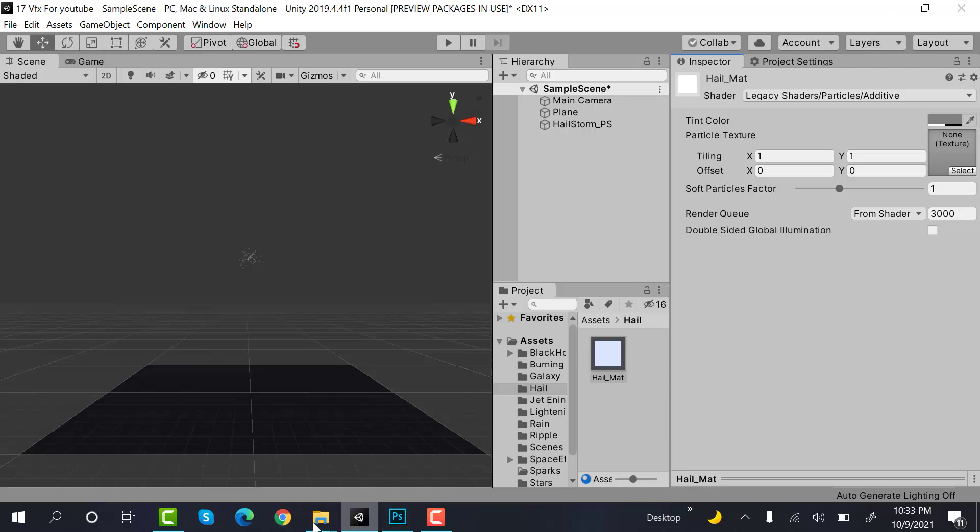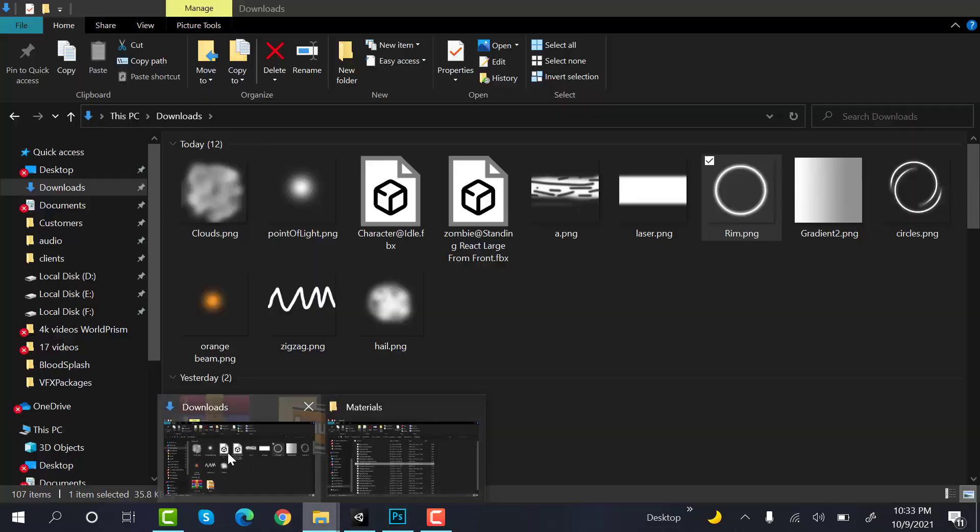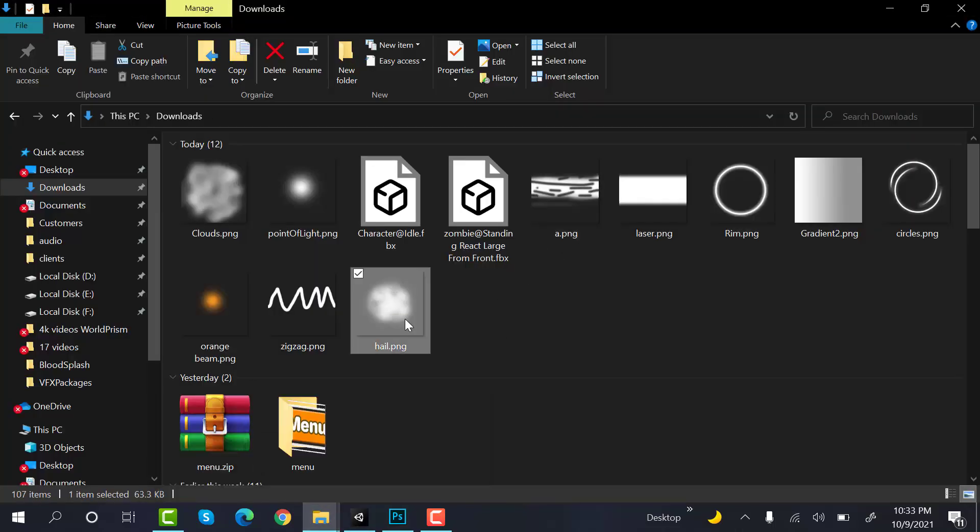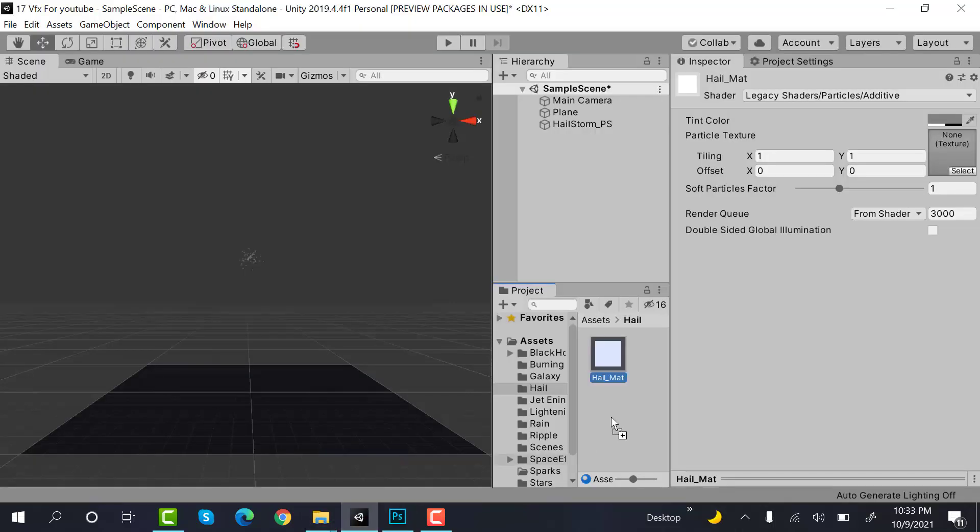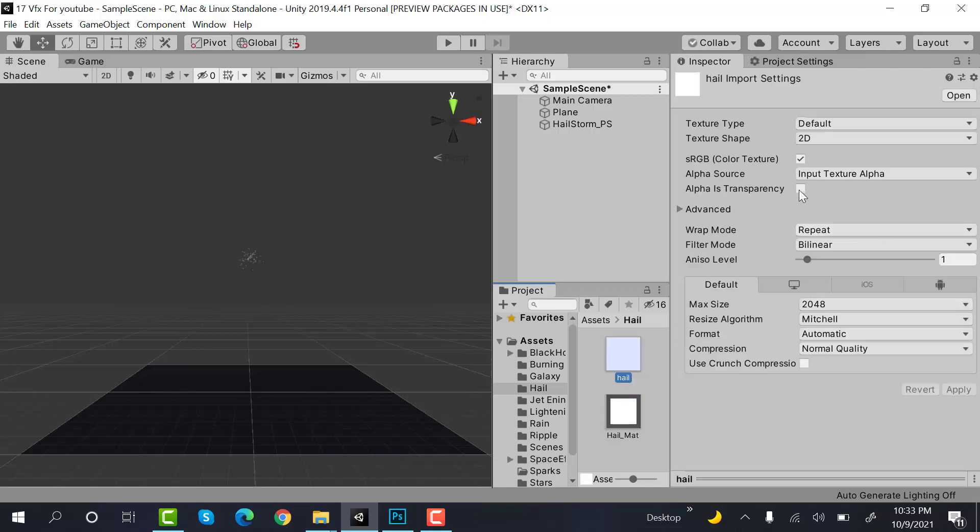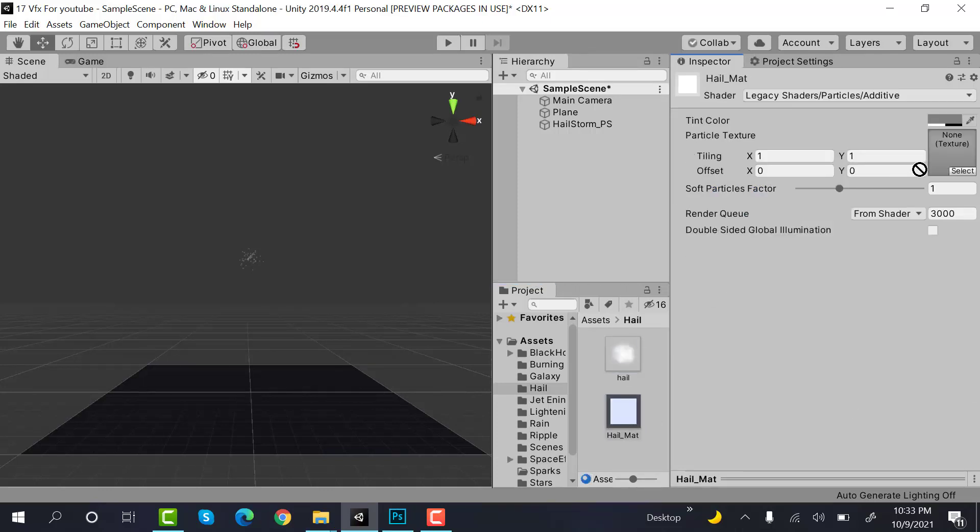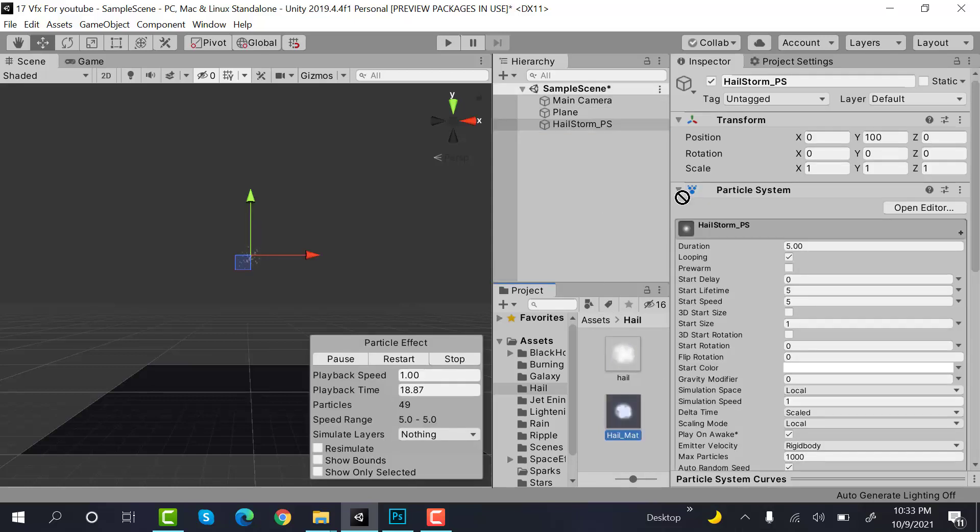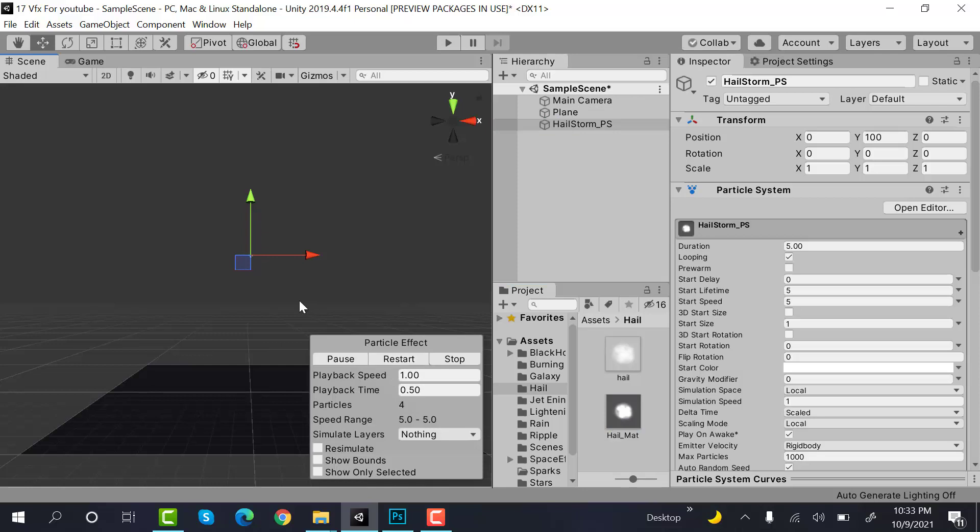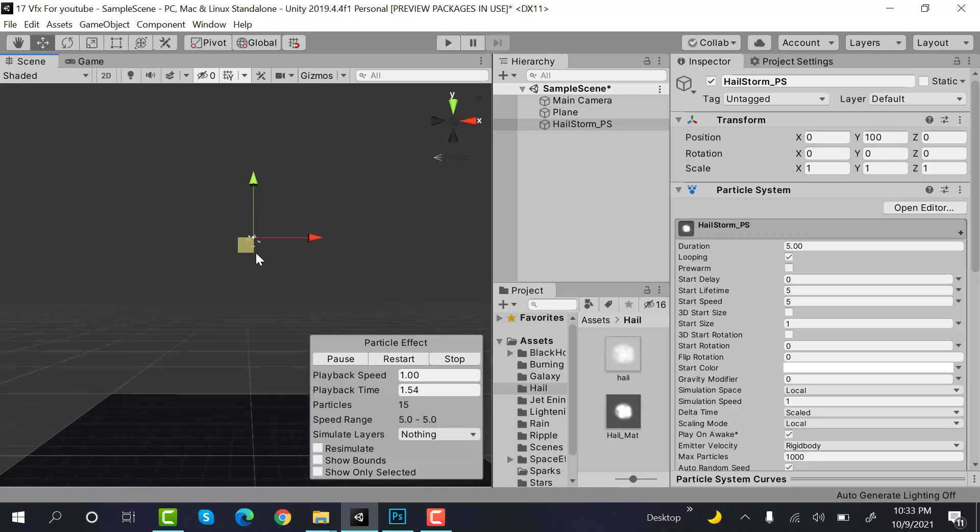Okay, drag and drop this texture into Unity and select this, apply, and drag and drop it here. Okay, drop this material onto this particle system.